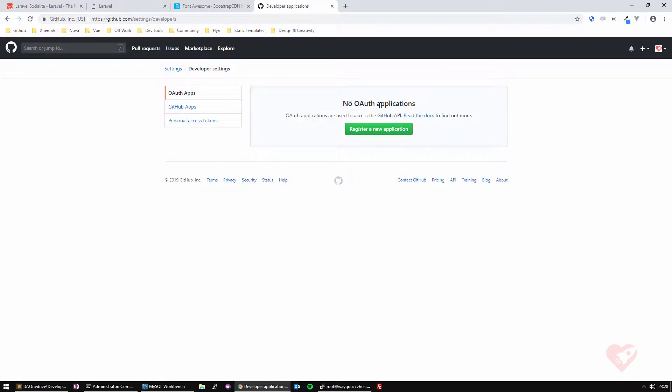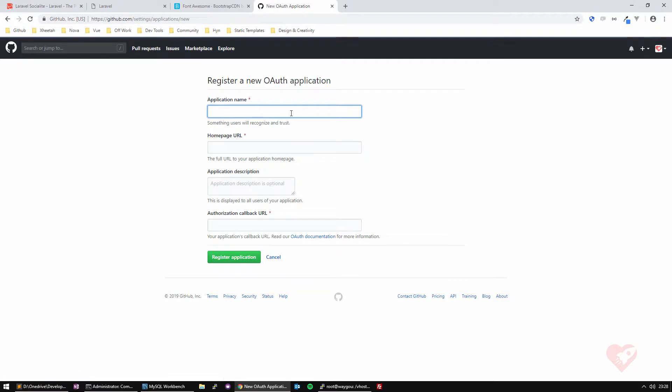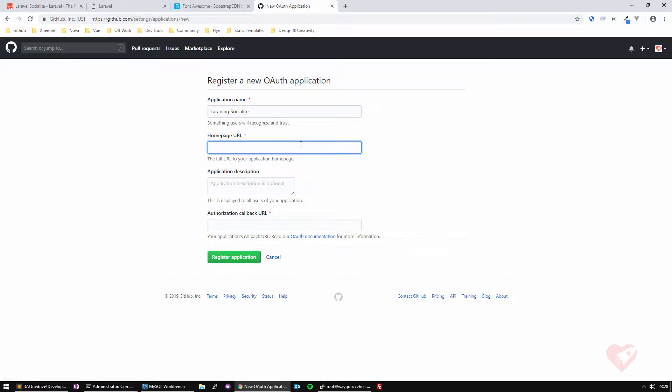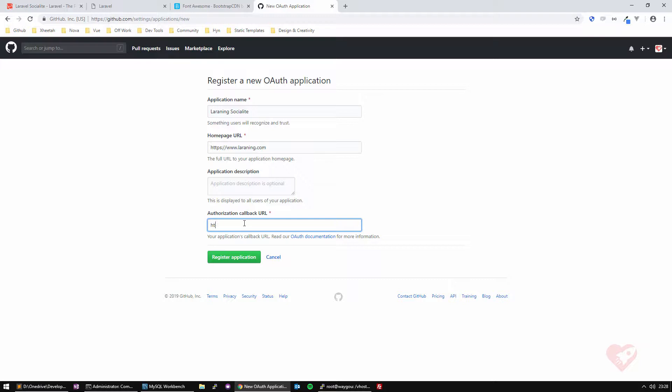Okay, so you can create one. I'm going to call it learning socialize, call it whatever you want, doesn't matter. For our integration here, you say your website page, okay, learning.com, and here it's very important, it's where you specify the callback.